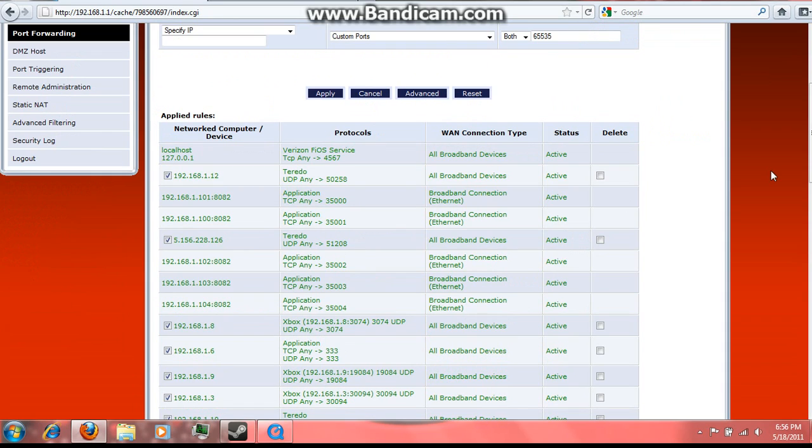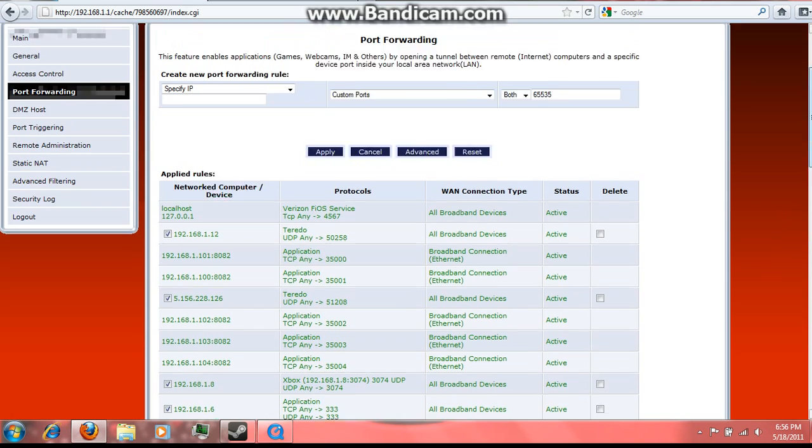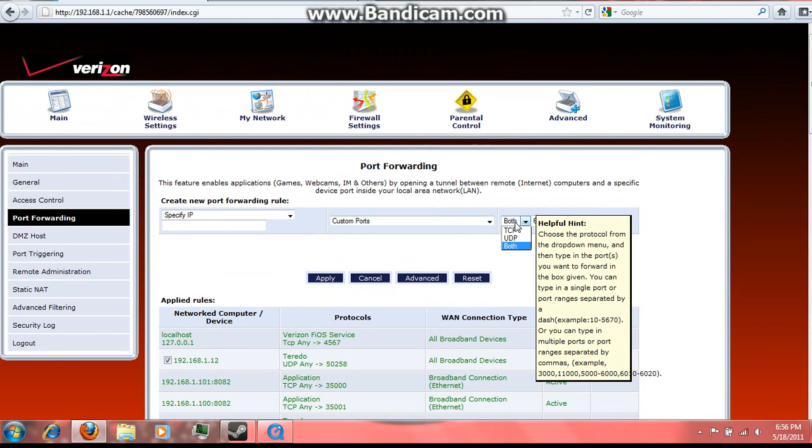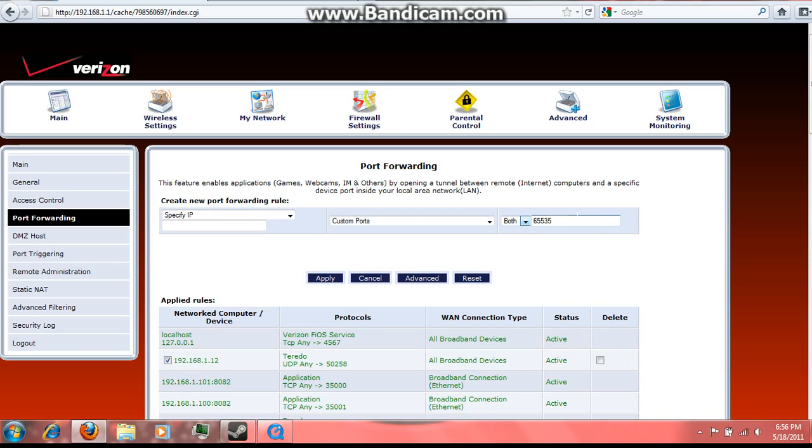Now it's pretty much basic stuff from here. You pick whether you're going to use both, UDP, or TCP for the port. Then just type in the port you want to forward, and then here simply type in the IP you want to forward the port on.